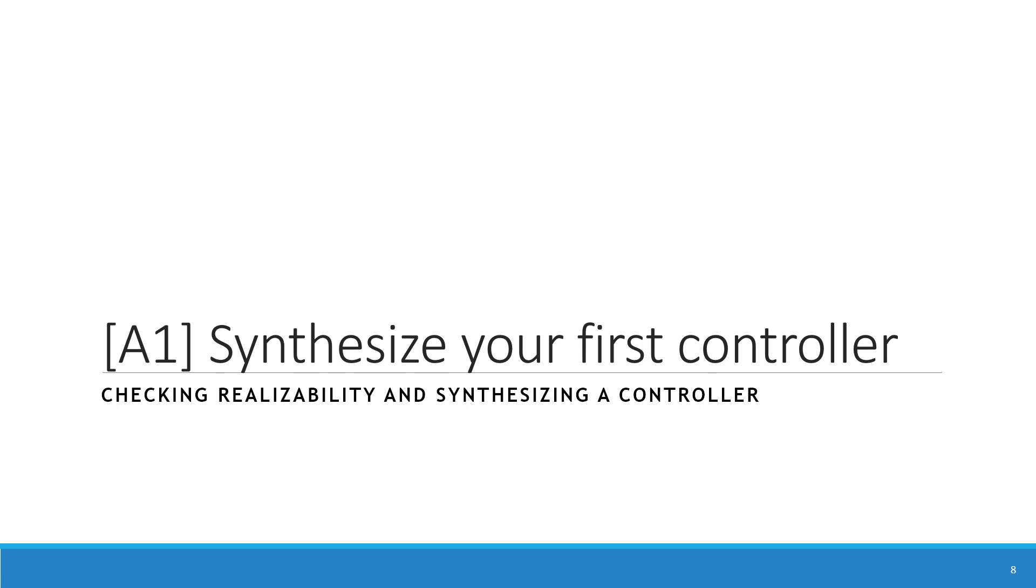Okay, so welcome to the first analysis of our specifications, and this one is about synthesizing your first controller. We will see how to synthesize controllers and also check realizability of specifications, so checking whether there exist controllers.